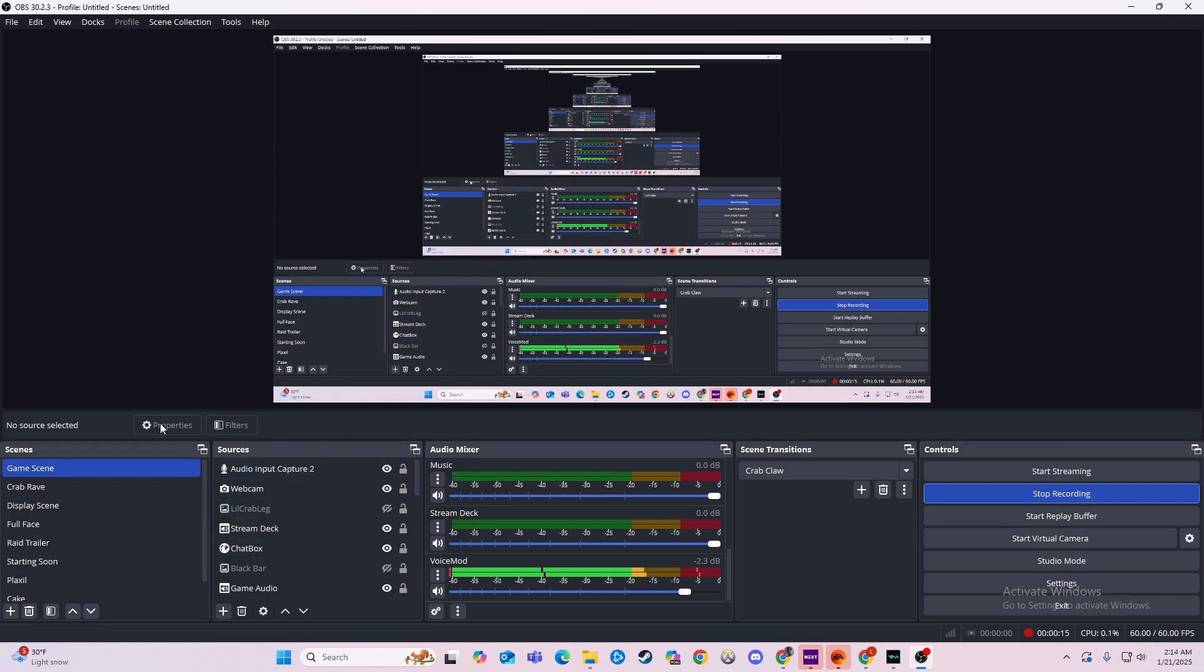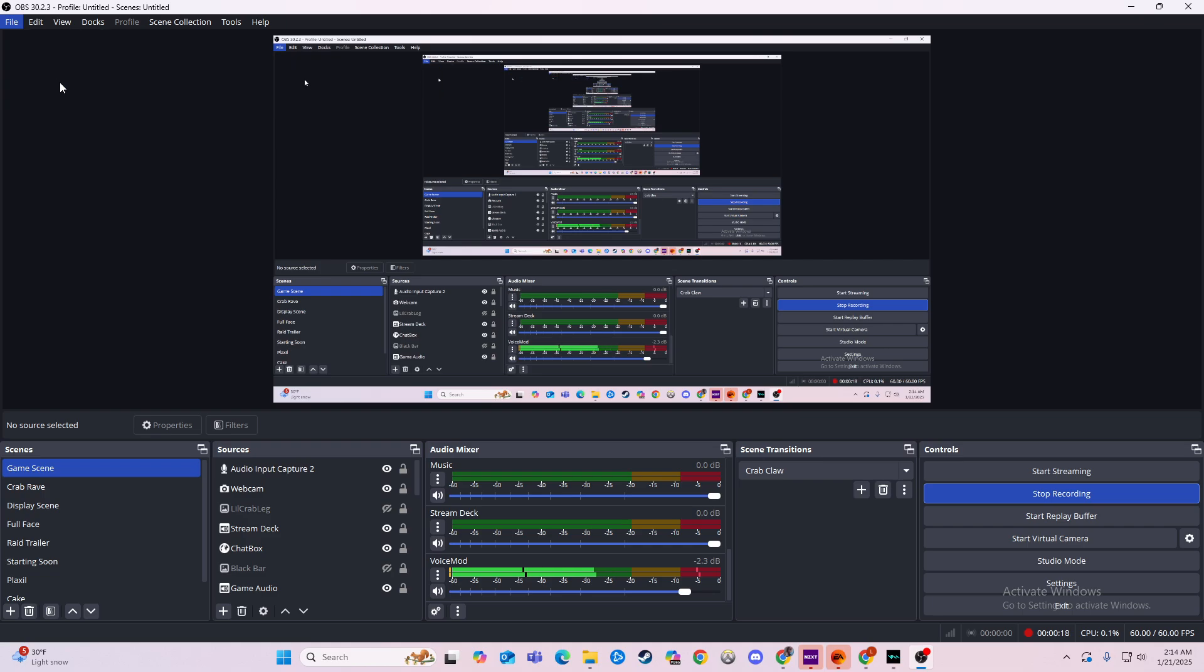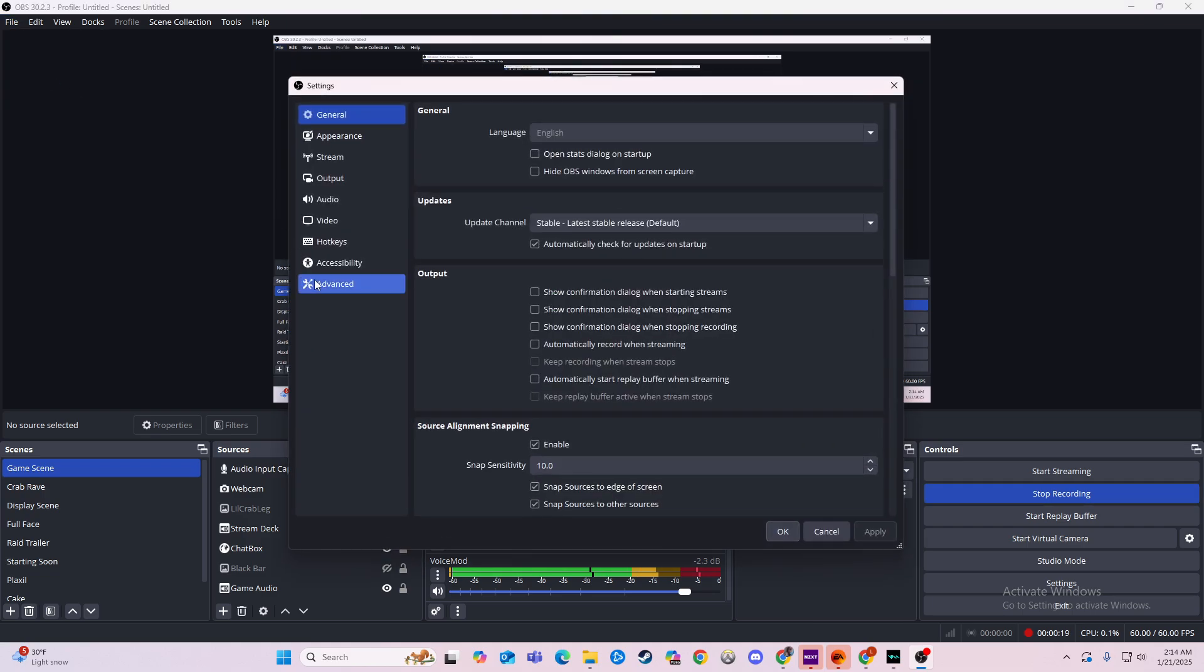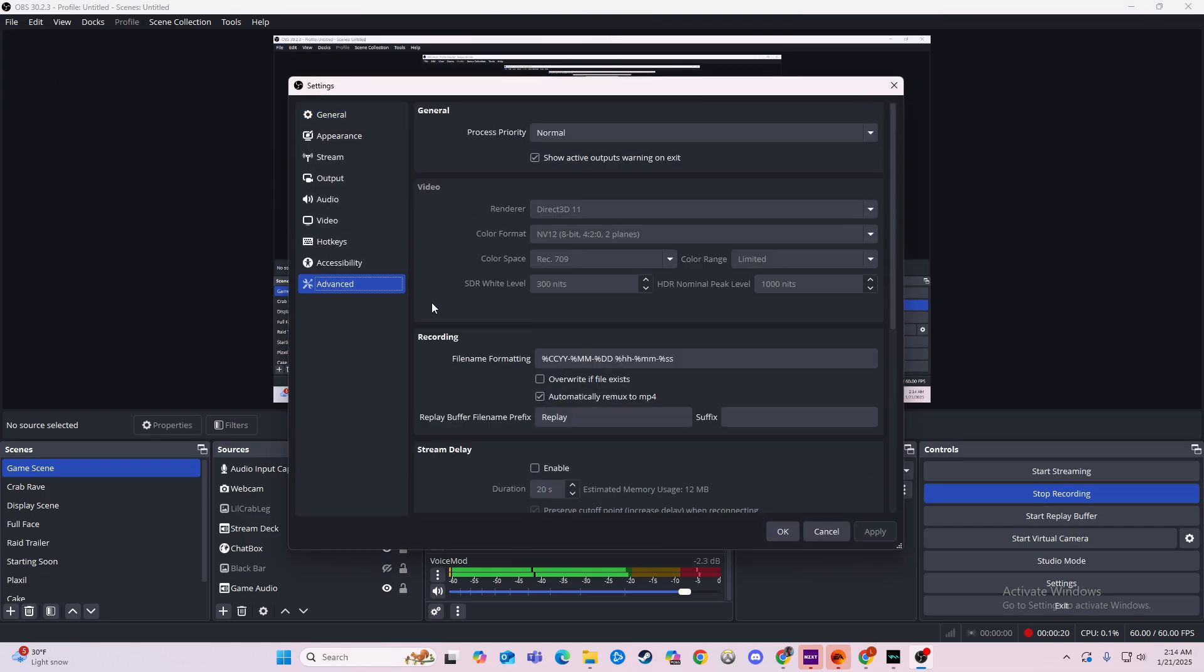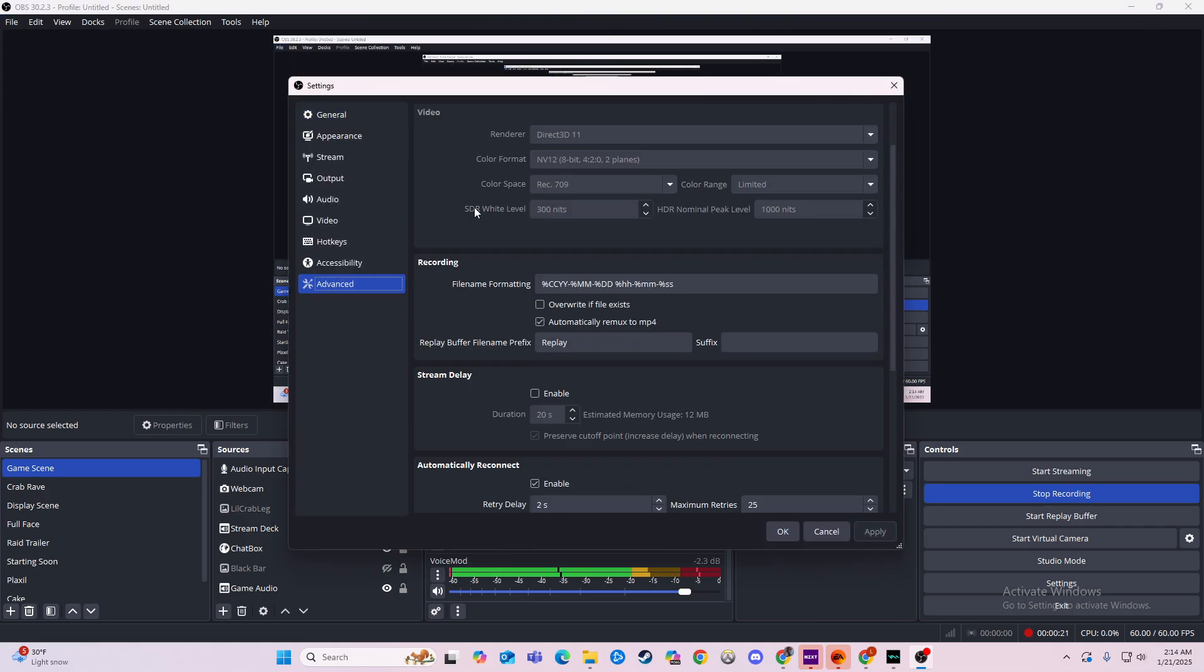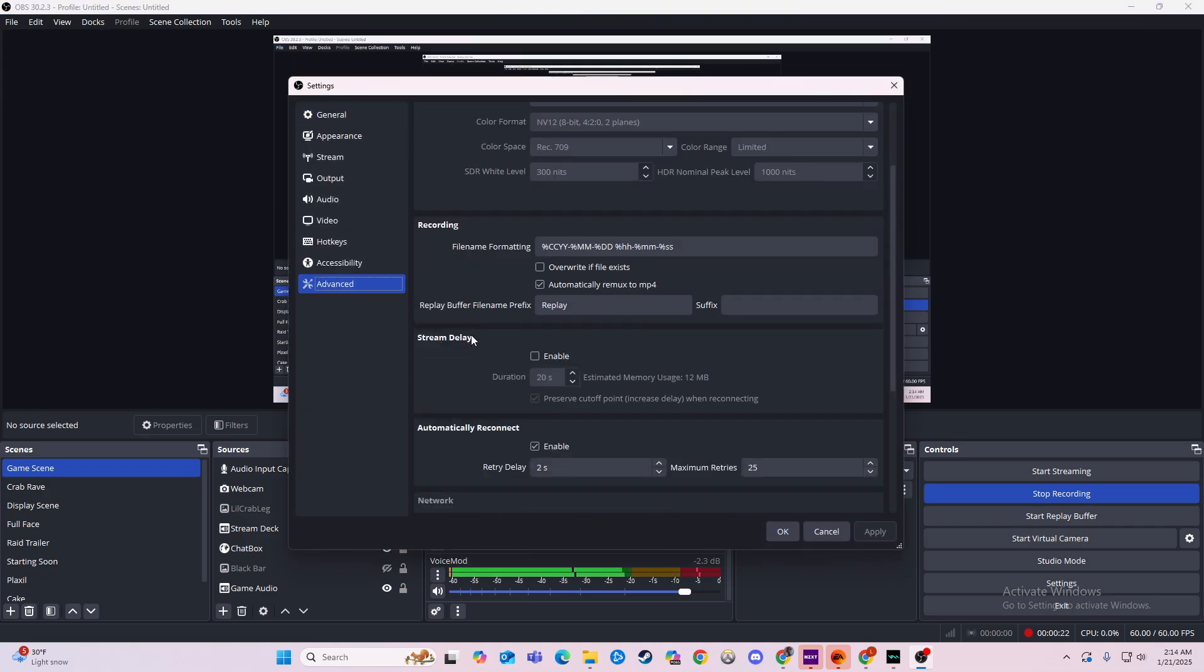What we'll do here is go to our settings, and from there go to advanced. If you look right here, it says stream delay. You can hit enable and then you can add a delay.